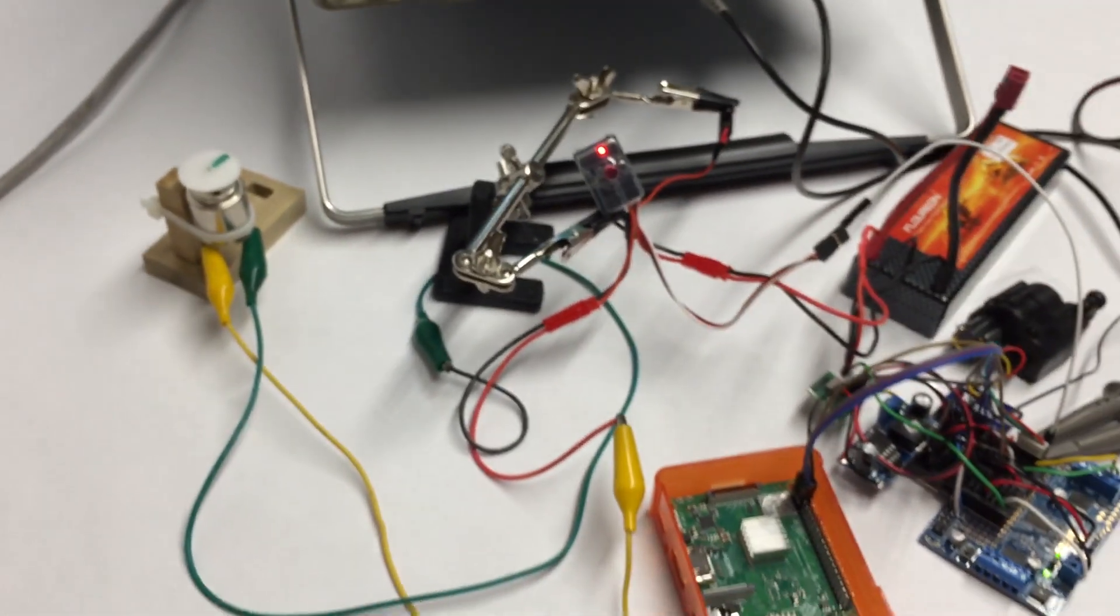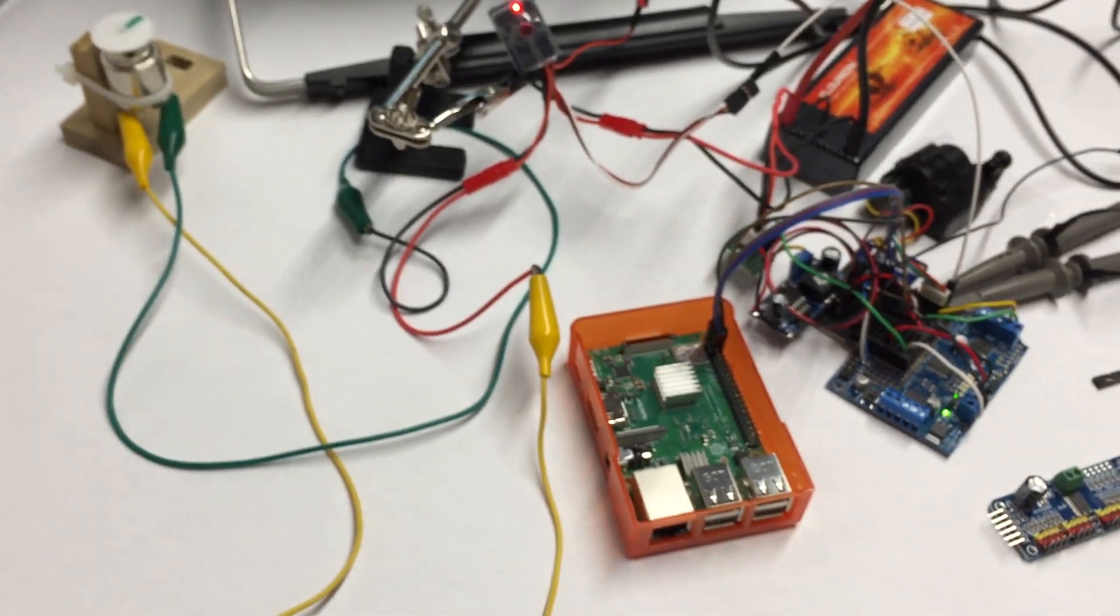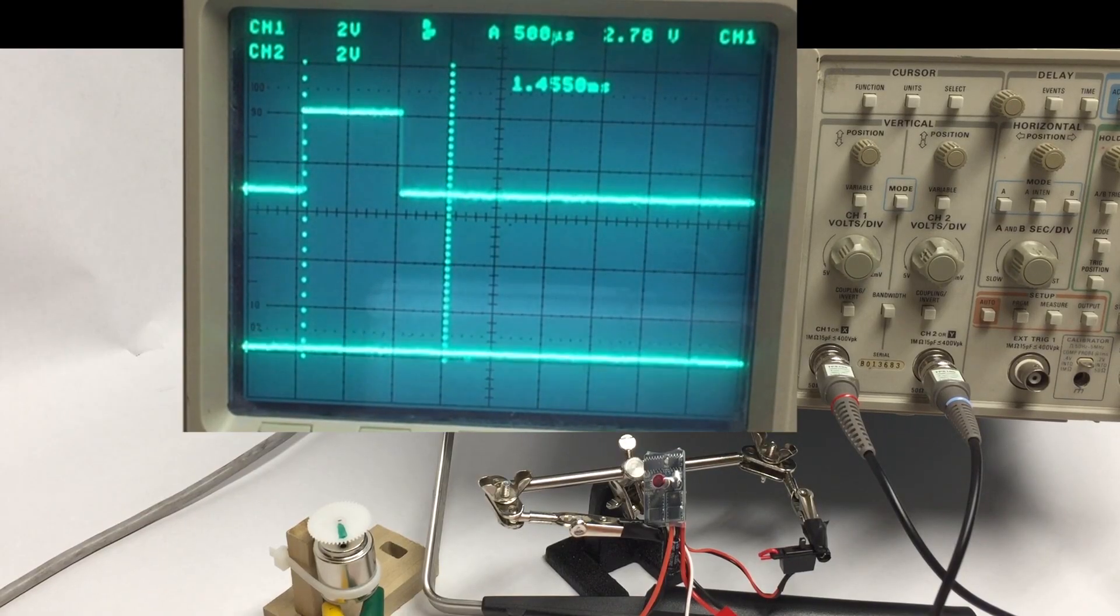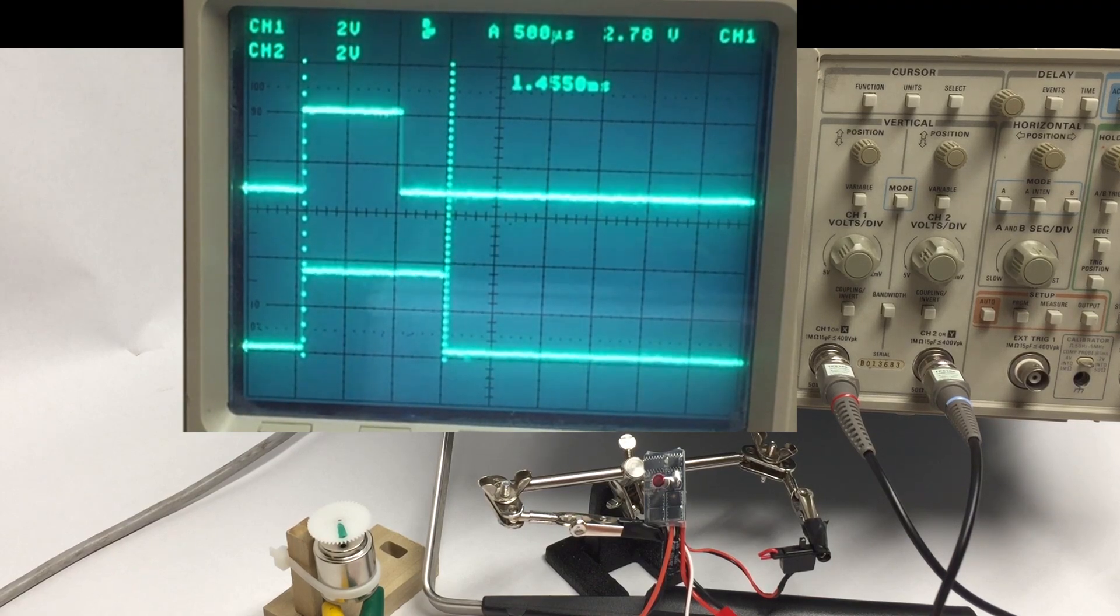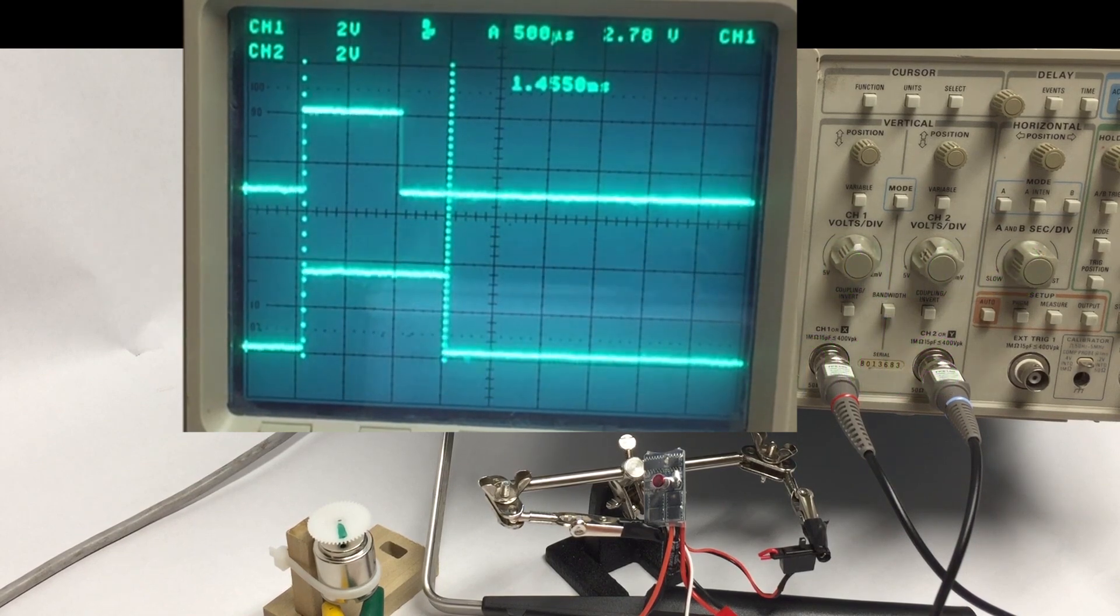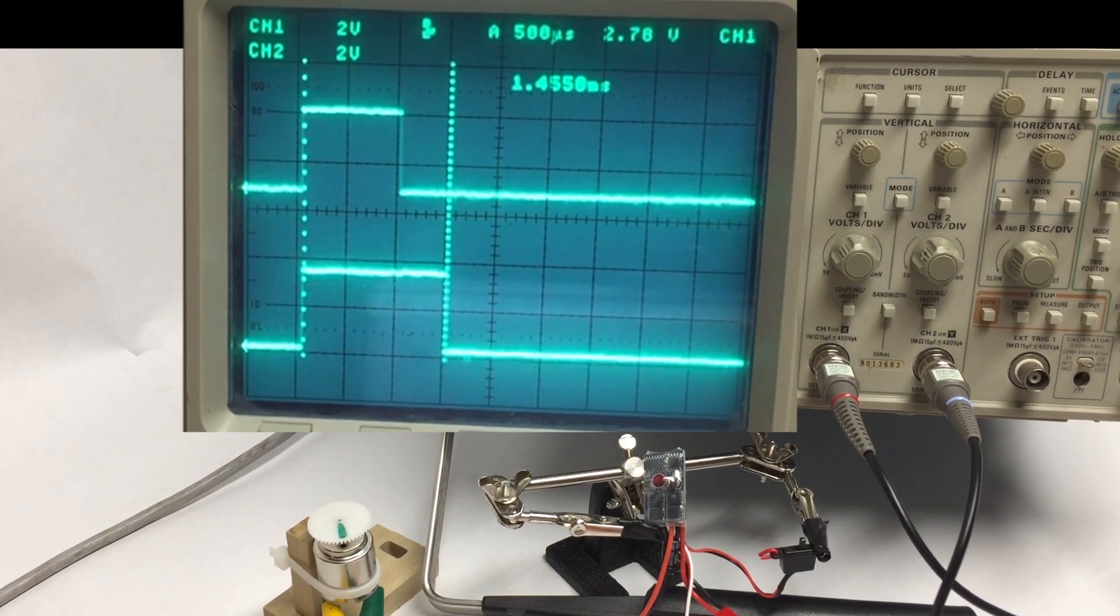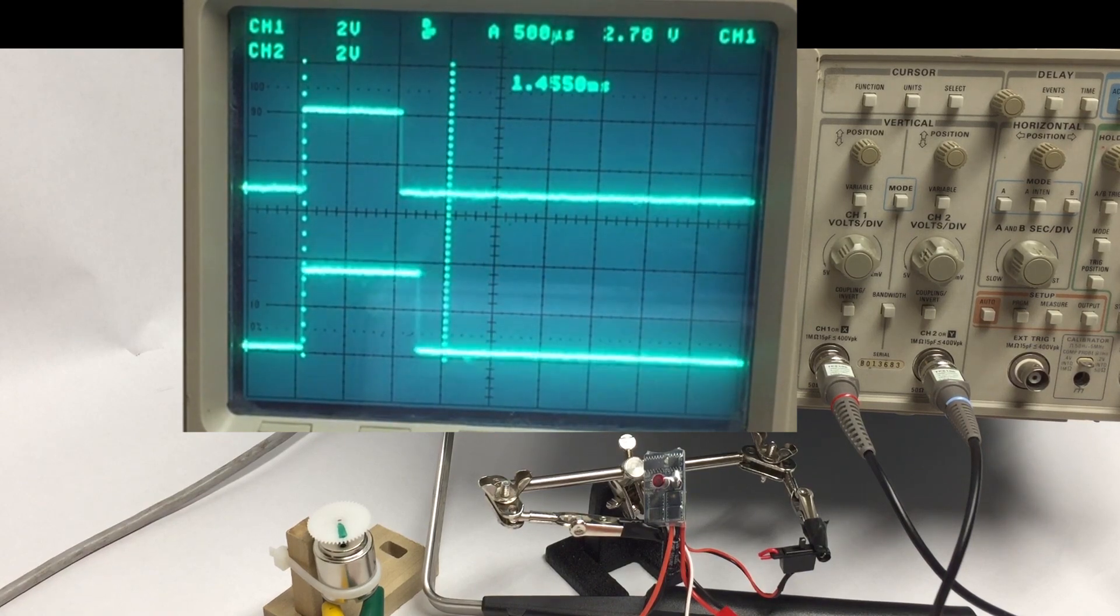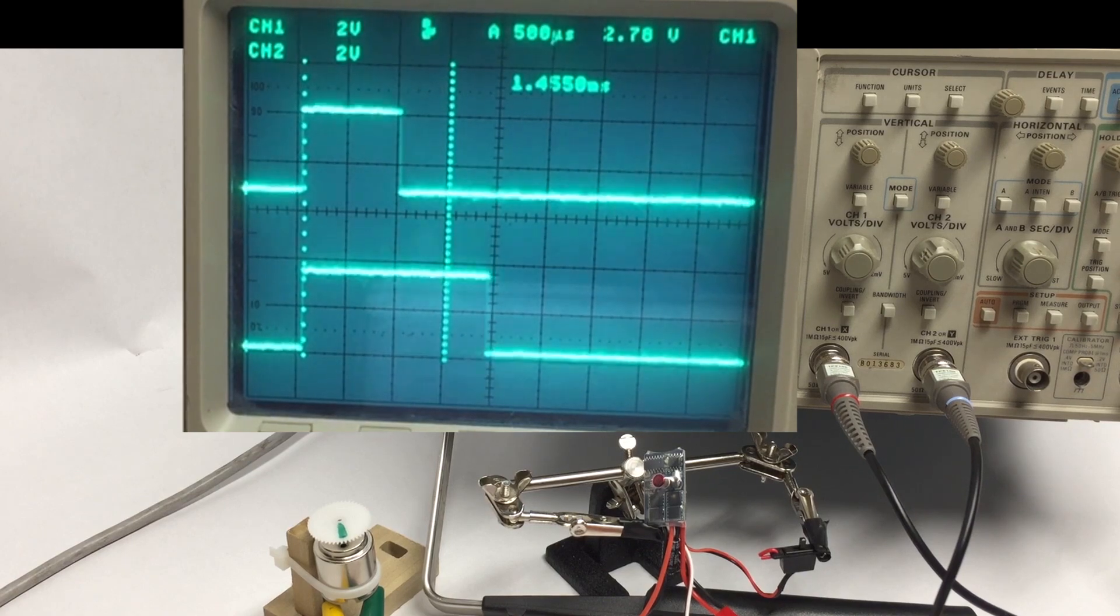So let's change that and see what happens. I'm going to launch my application which you can see is putting up a 1500 microsecond signal, and if I slide it left and right here in my application it will slide the PWM signal left and right as well, back and forth.